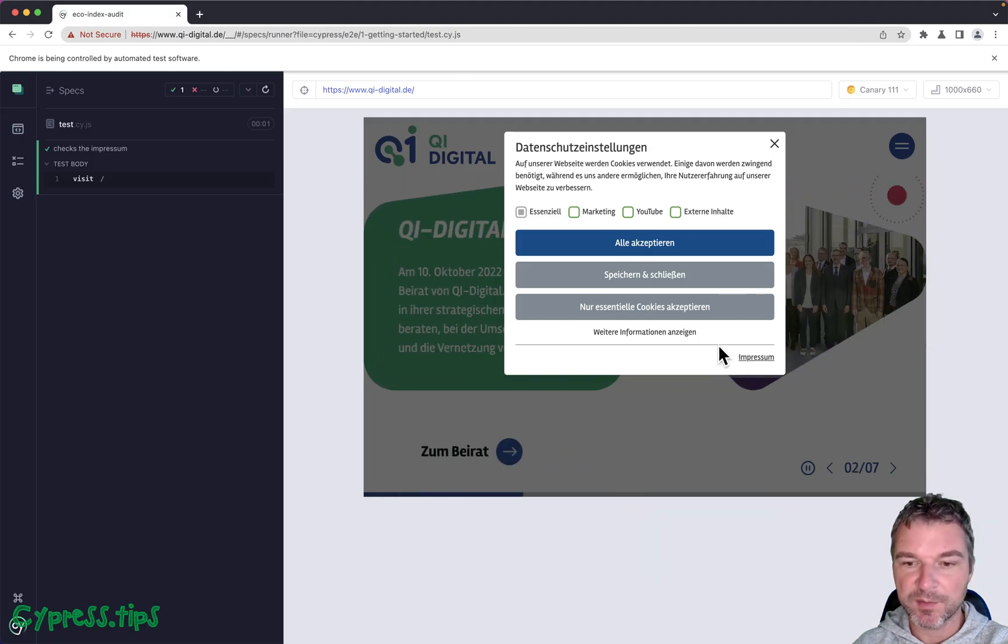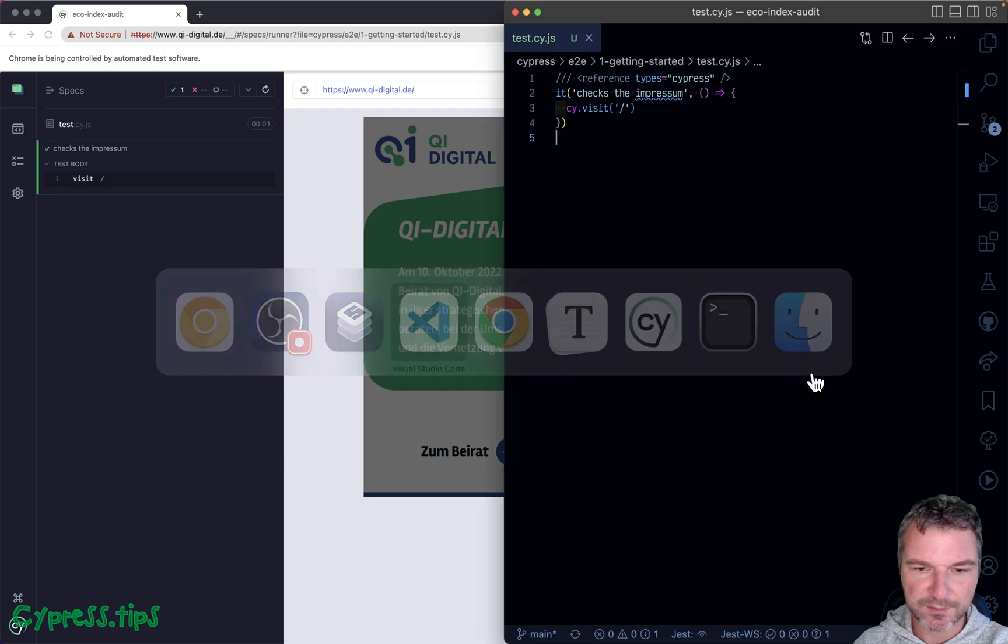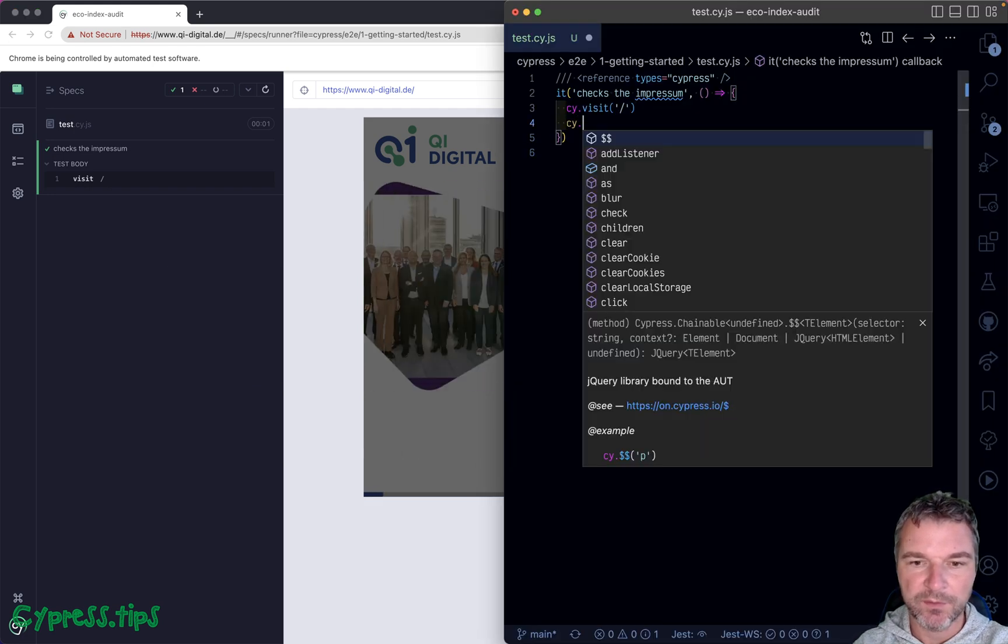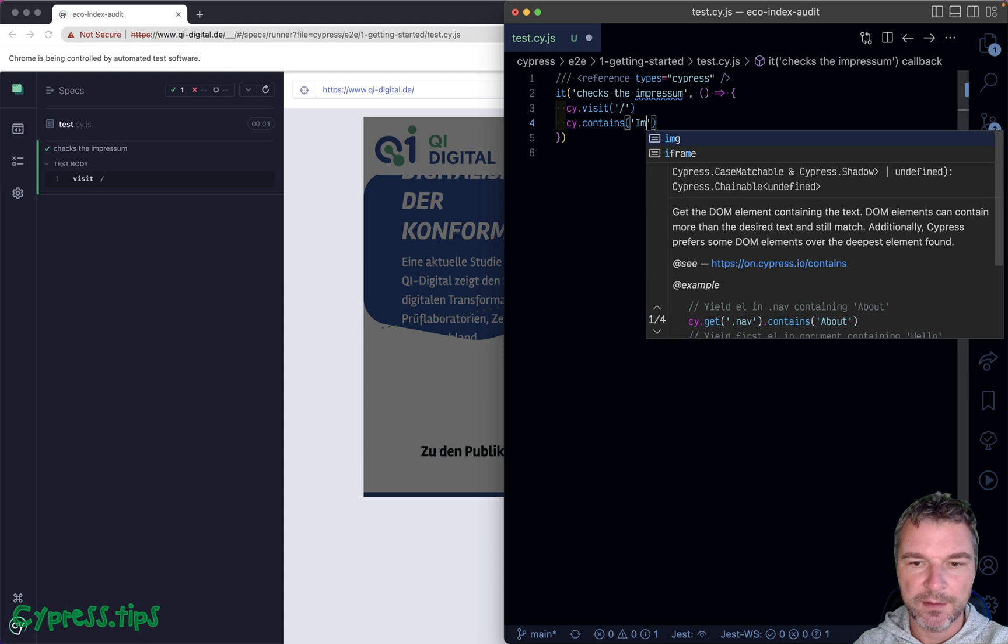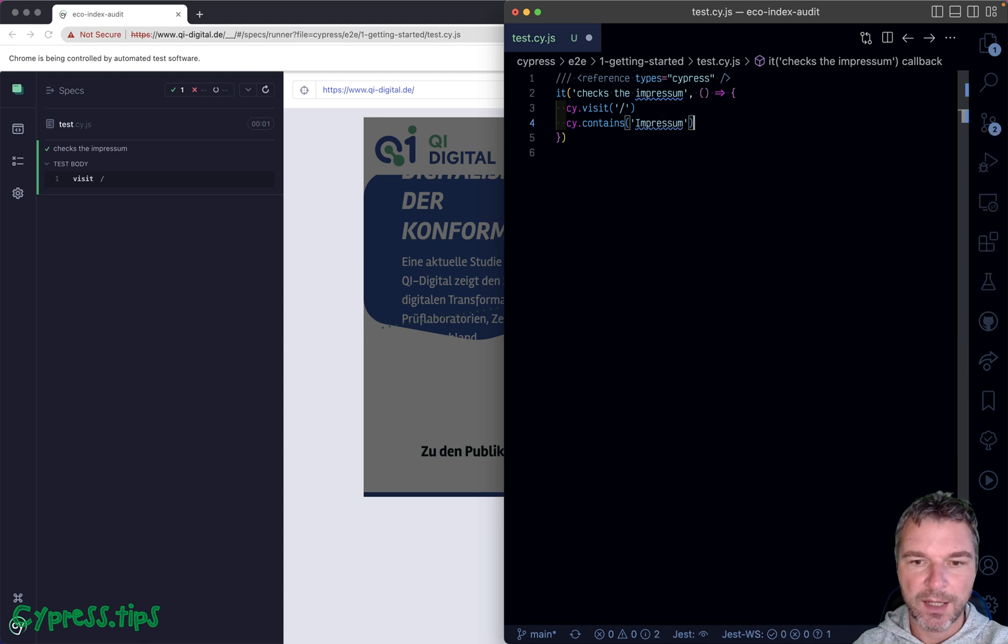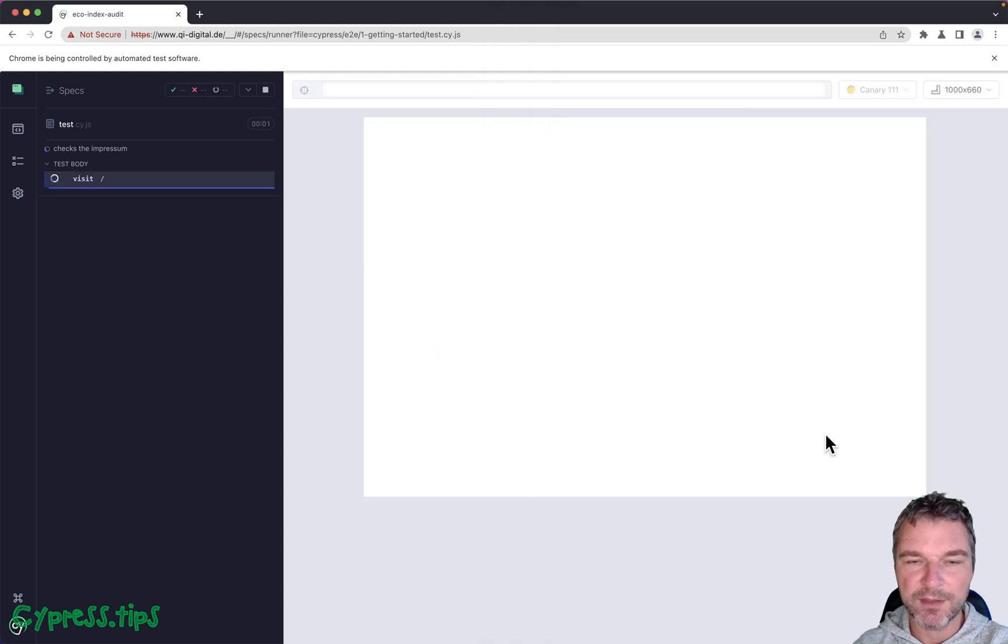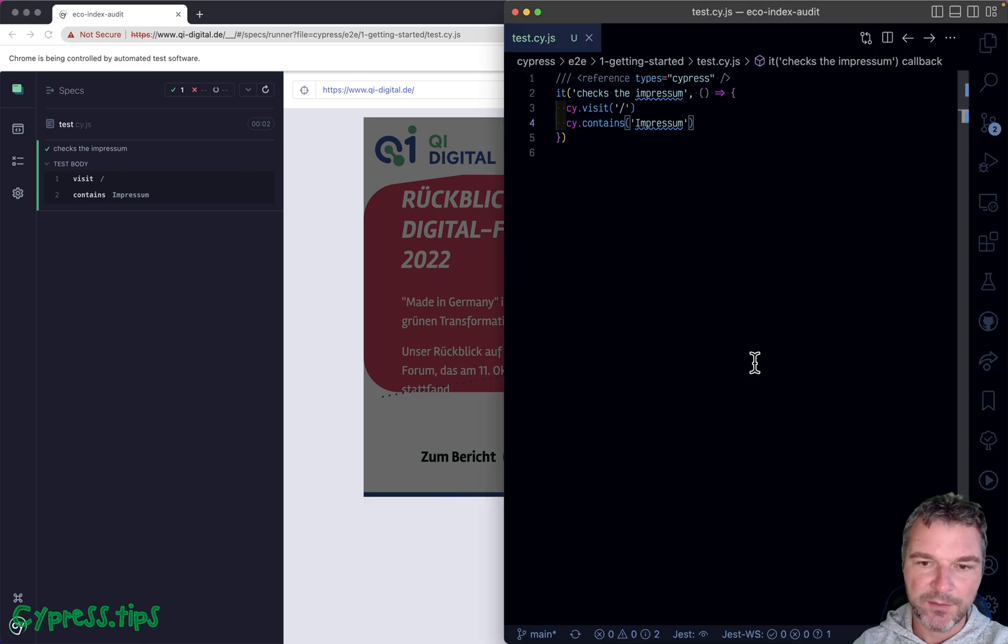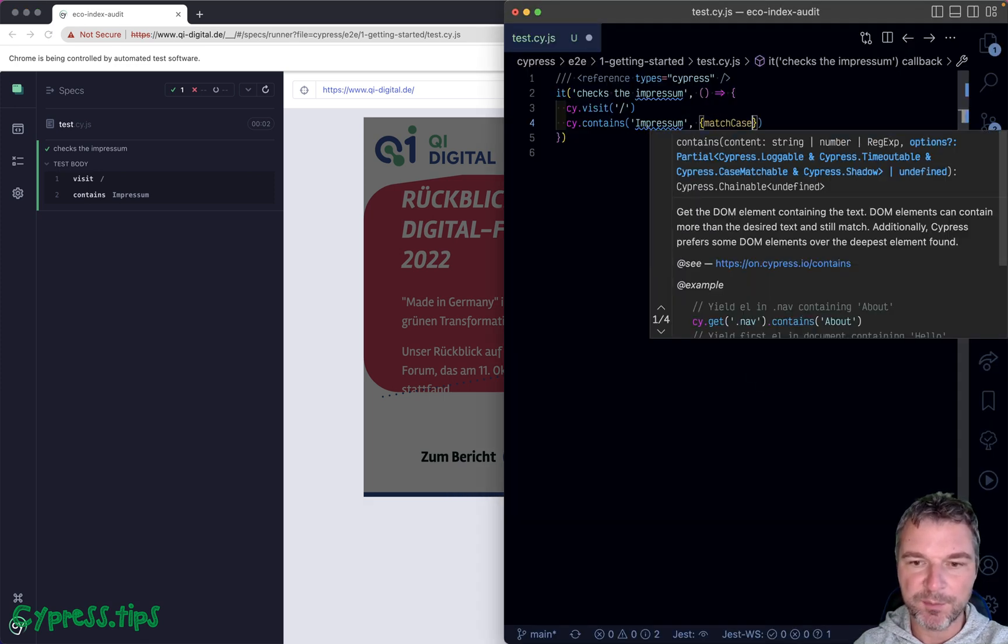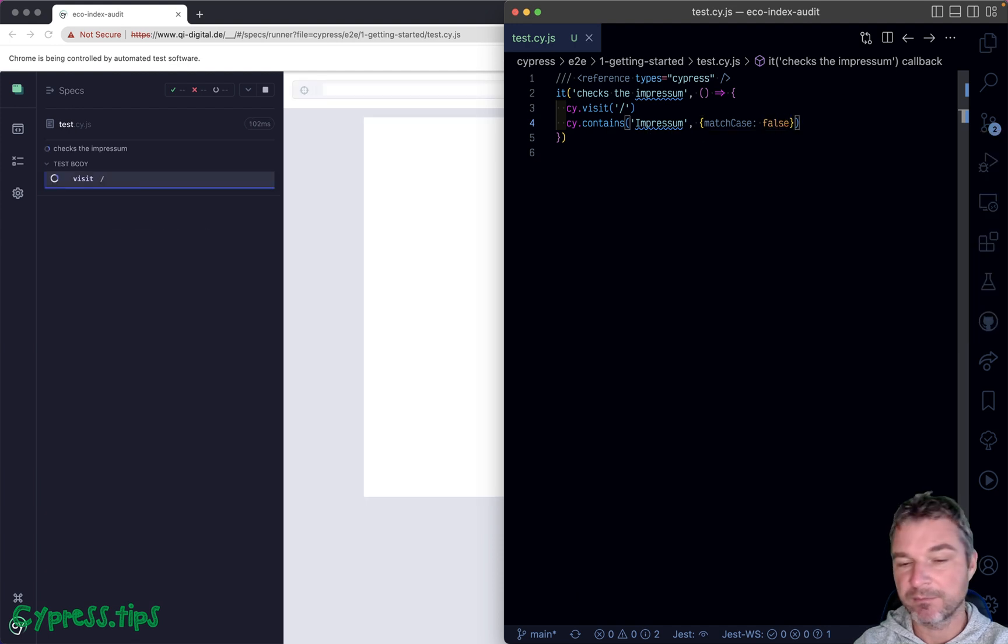Let's take a look at this modal that has Impressum. How would we test this? We visit the site and then we can say contains Impressum. In this case, I don't want to limit ourselves to just exact spelling. I think it would make more sense if we don't match the case because then it doesn't matter if it's lowercase or uppercase.